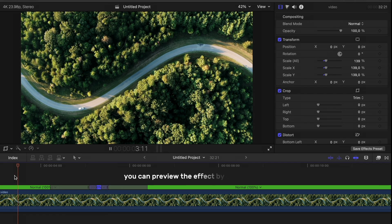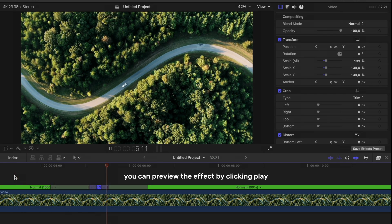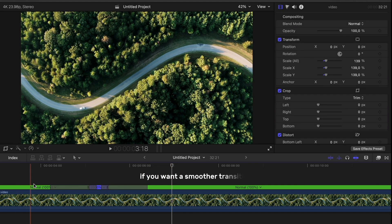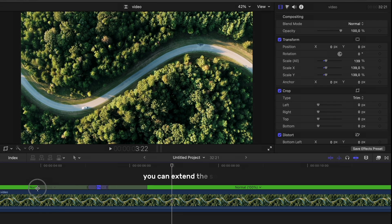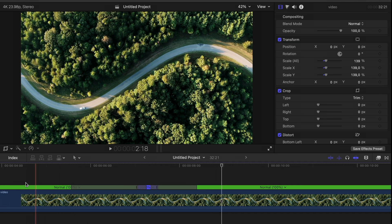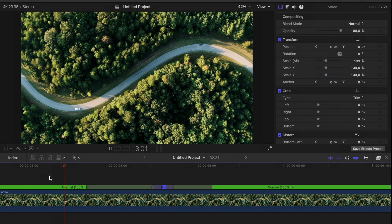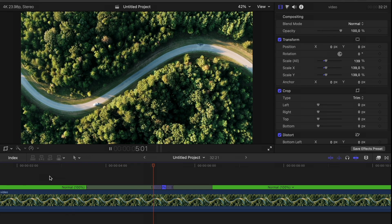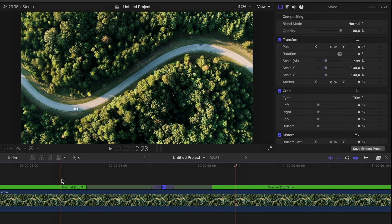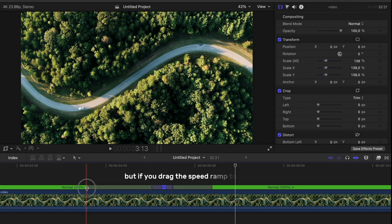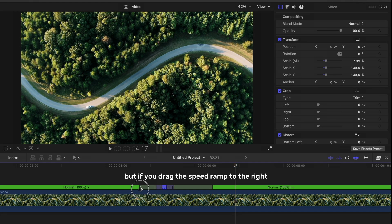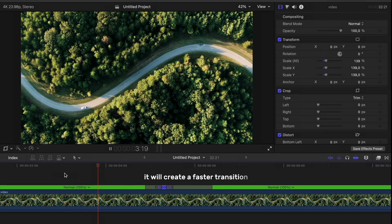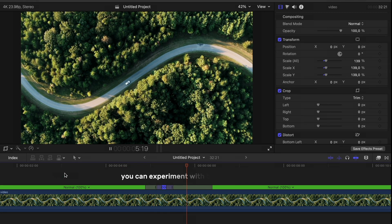You can preview the effect by clicking play. If you want a smoother transition, you can extend the speed ramp. But if you drag the speed ramp to the right, it will create a faster transition. You can experiment with both options to see which one you prefer.